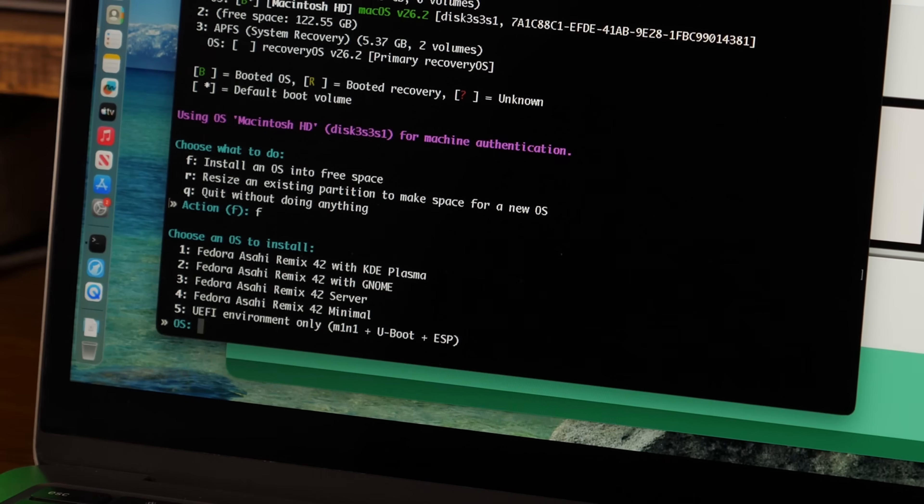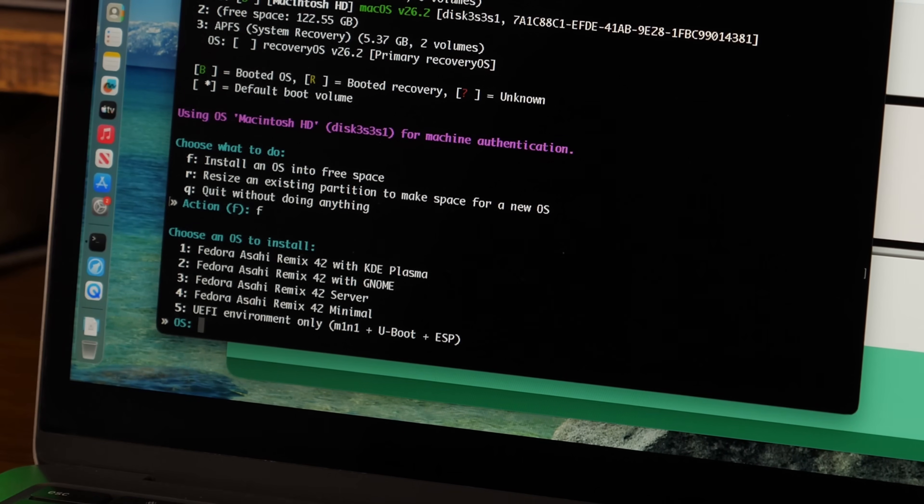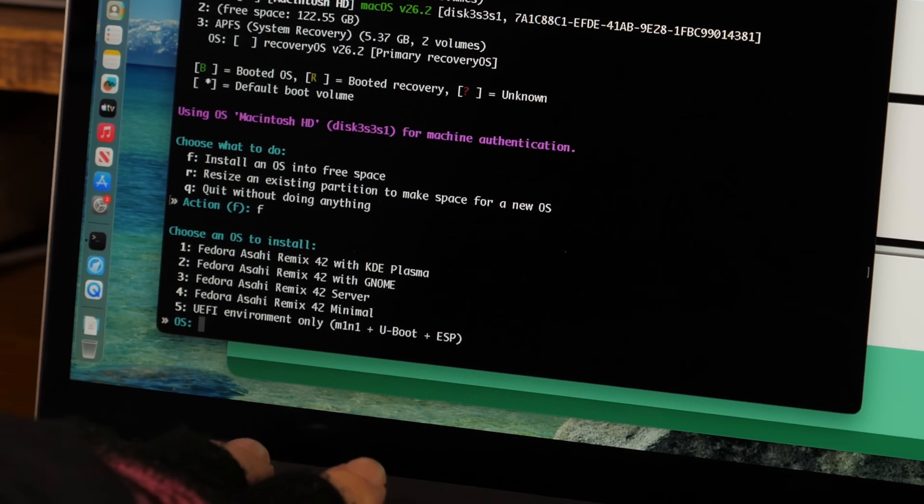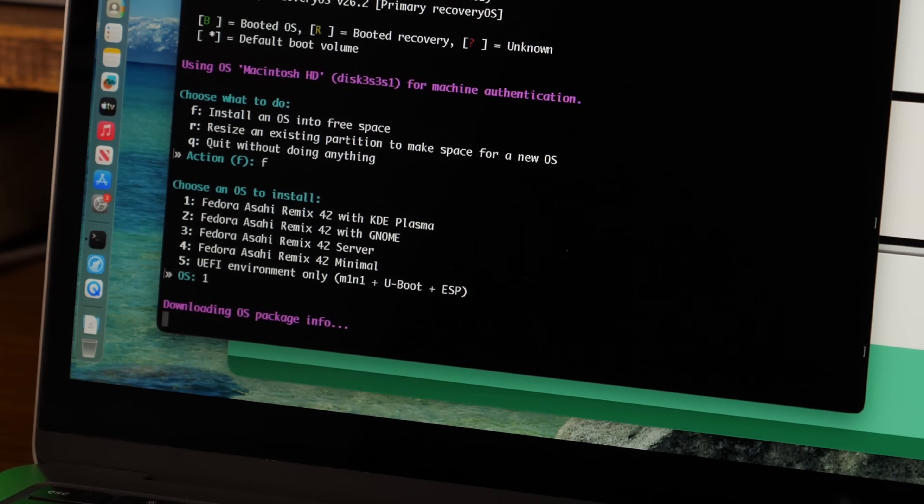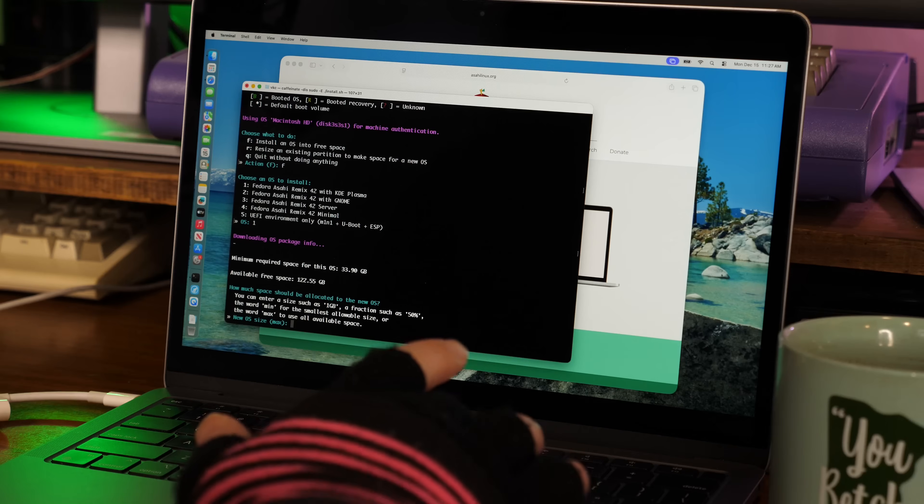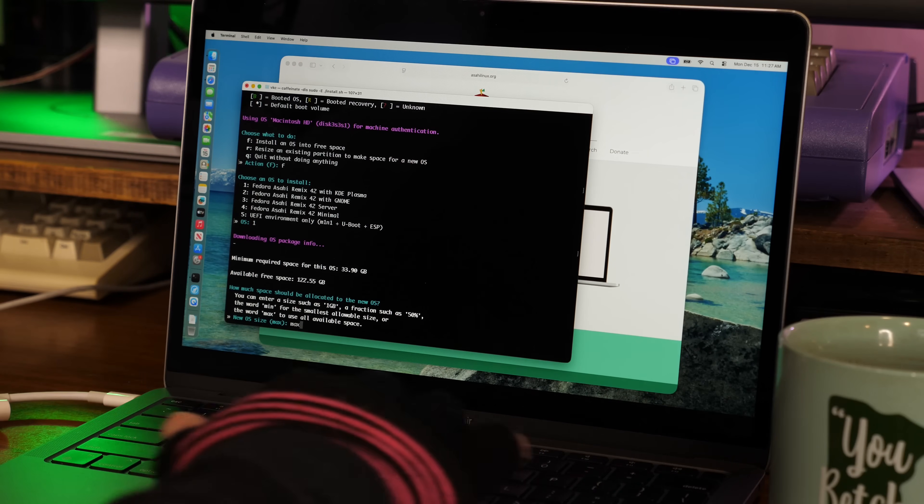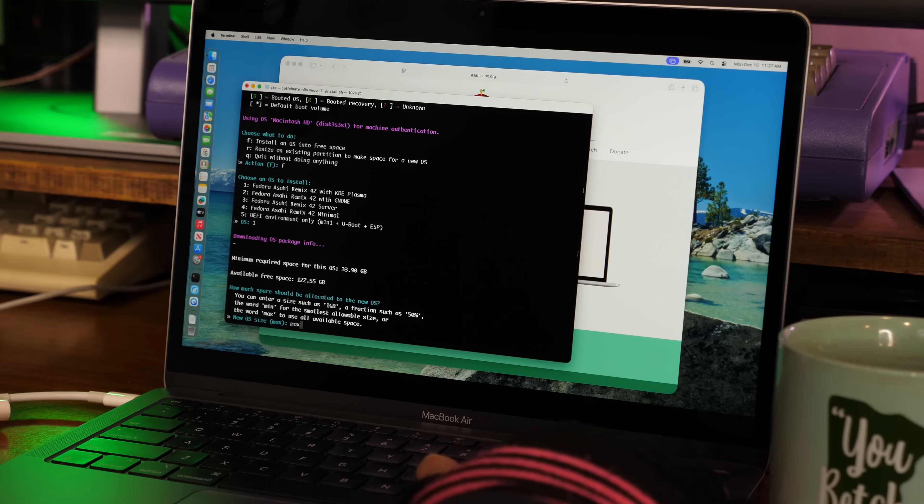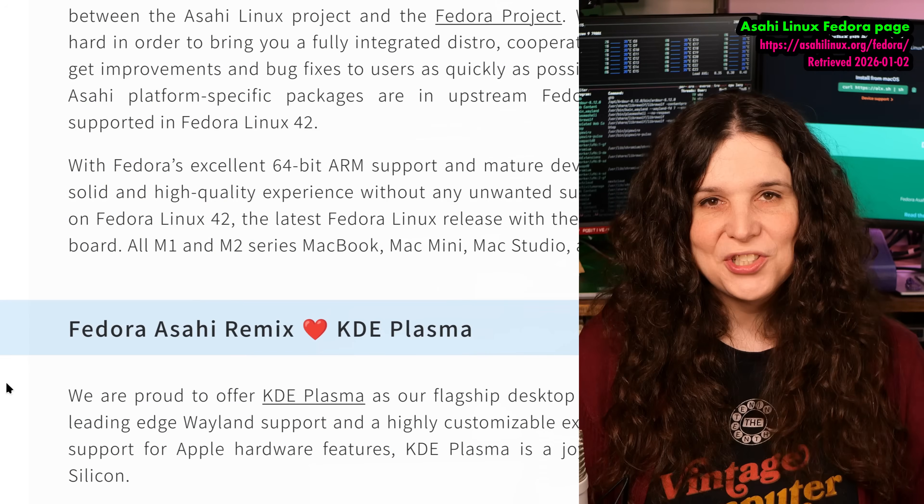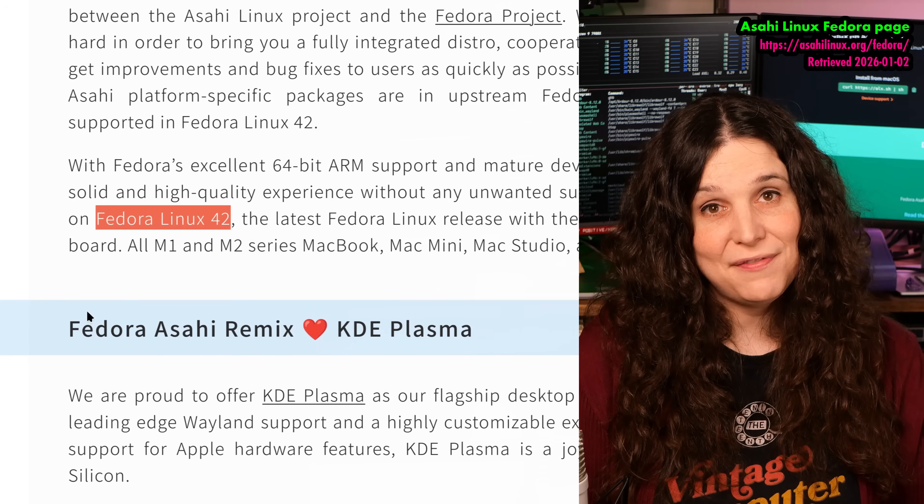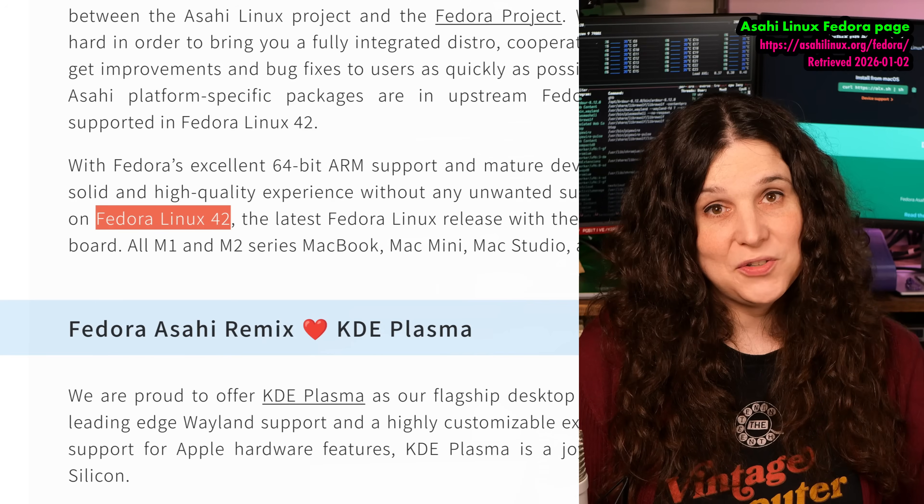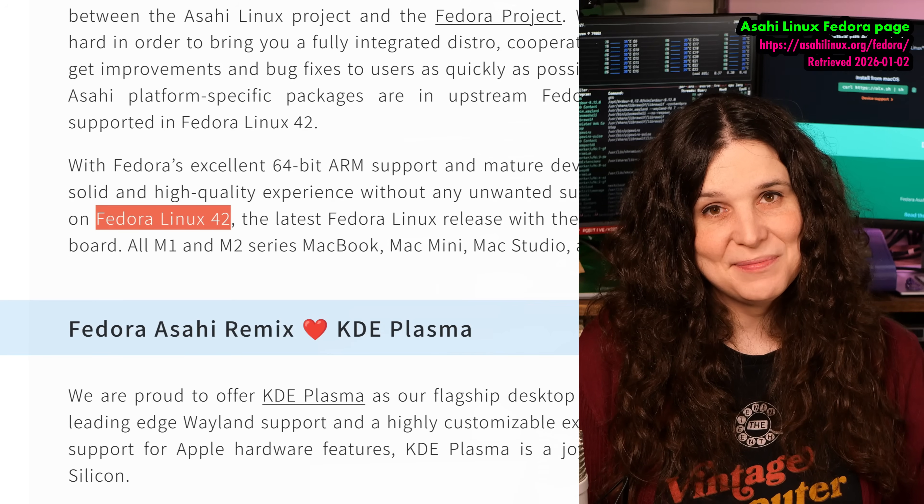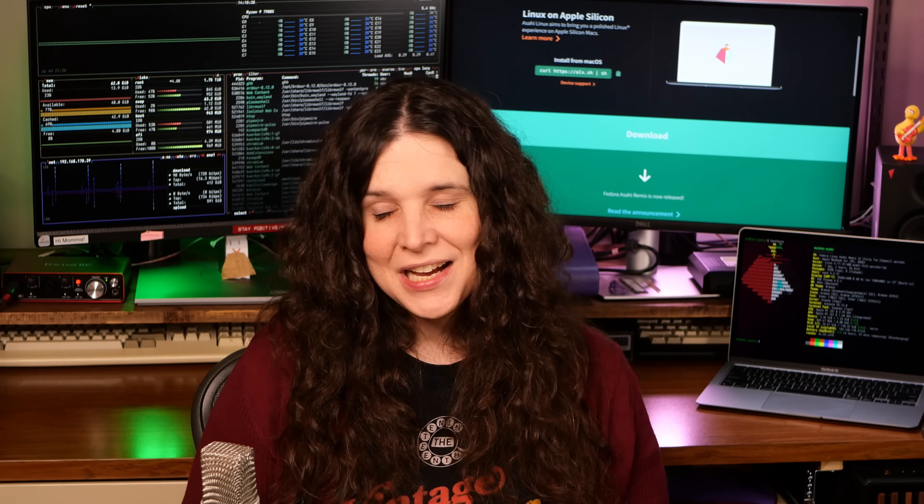I chose Fedora Asahi Remix with KDE Plasma because, from what I've read, it's really the flagship for the Asahi project. And I wanted to get a good baseline for what these things can do on Linux. Even though Asahi is still shipping Fedora 42 from April 2025, here at the dawn of 2026, my guess is that it'll take time to rebase everything for each Fedora version. Considering that this is a volunteer project and not a large corporate-driven push, I'm willing to give them some leeway here.